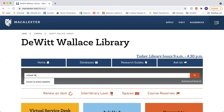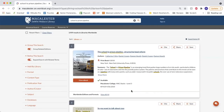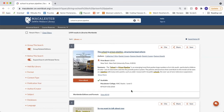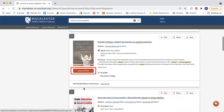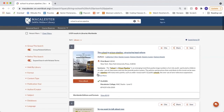If I search for a term like school to prison pipeline, the first items I see are owned by Macalester. At the bottom of each item, I can see where it is located, or if it's online, the View Ebook or Access Online button should take me there.